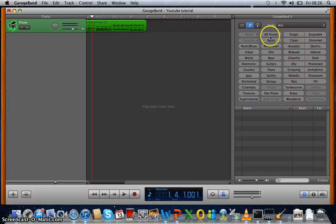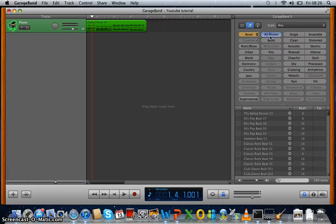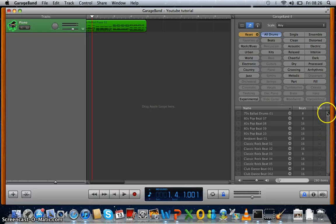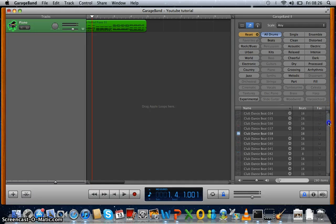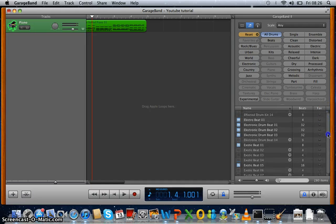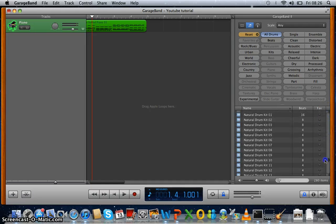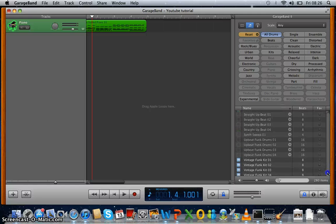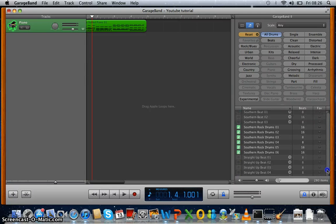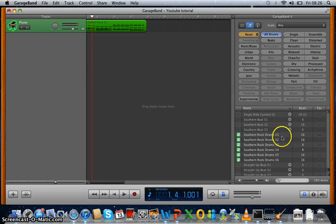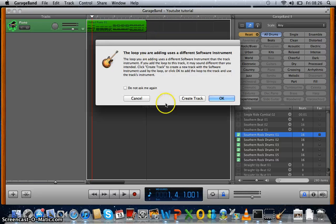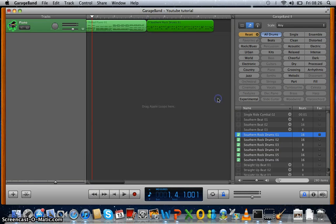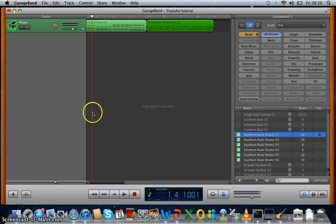So then we can maybe put in some drums. Let's try and find one. Southern Rock Drums 01. Now you put that in there. Let's click okay. Let's listen to it now.